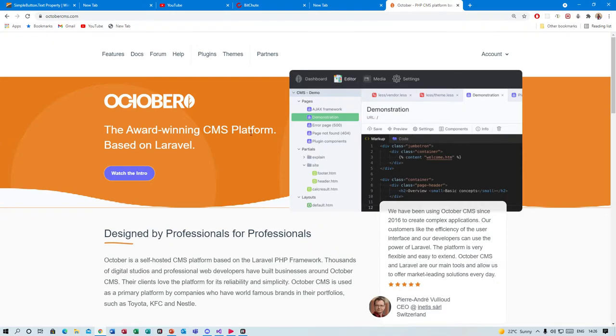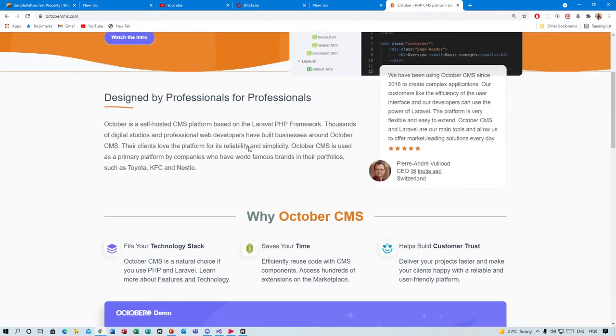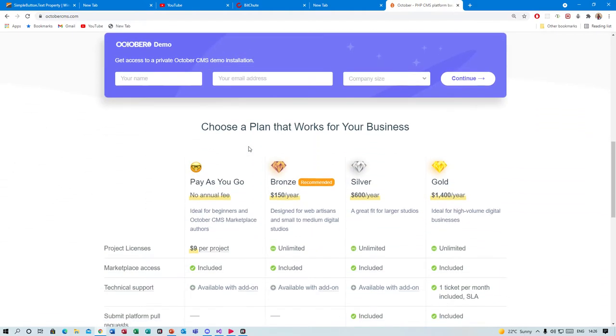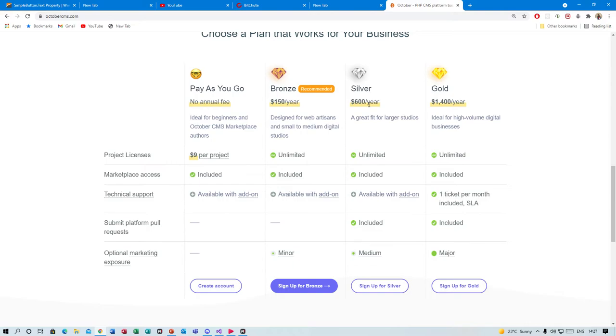One of the biggest negatives is that the CMS, like a lot of CMSs, is not free. We have a payment option here which is pay-as-you-go at nine dollars per project. There's a bronze subscription that is 150 dollars a year, silver 600 dollars a year, gold 1,400 dollars a year.